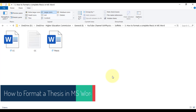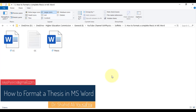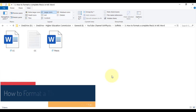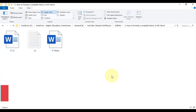In this video we will discuss how to format a complete thesis in MS Word. I will suggest not to format the thesis at every stage of writing, but to complete all the write-up and then format the whole thesis in just 30 minutes.